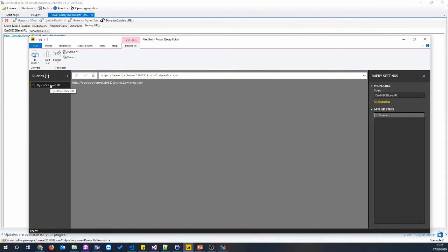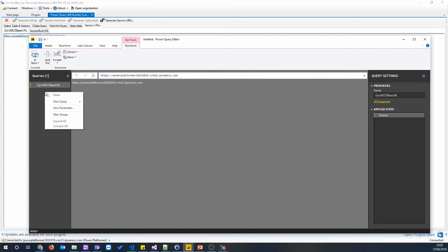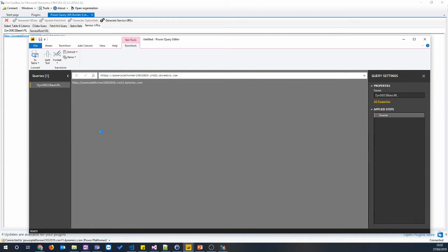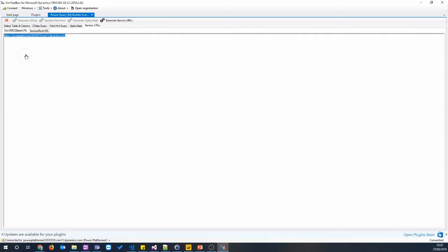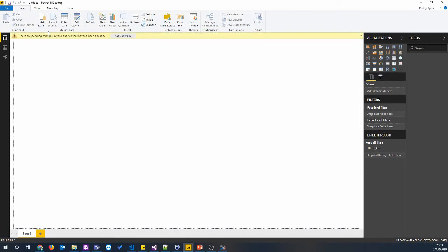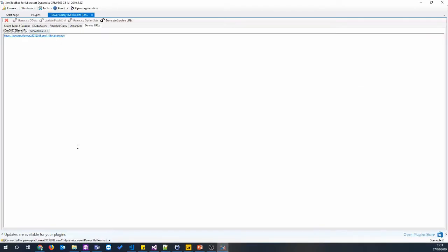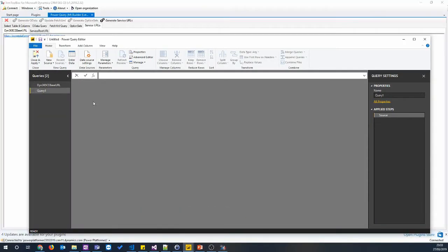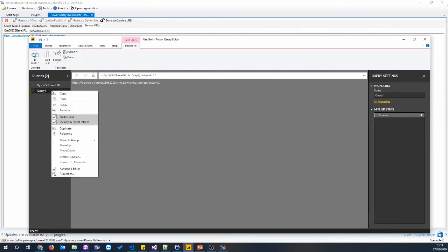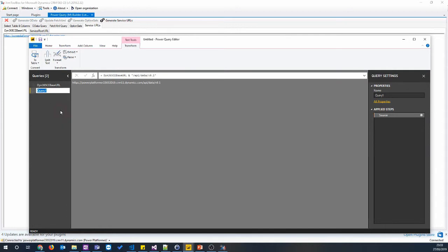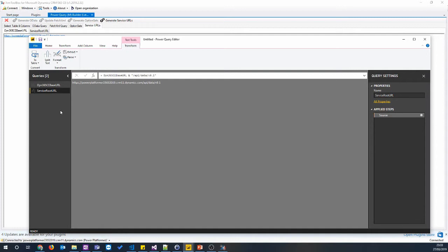Dyn365ce base URL. It's important to get these labels exactly right because they're used later when we generate the fetch XML. So what we'll do next is add the second URL. We're going to right click and click New Query, and again, select Blank Query. Do the same for that one, copy that across. And this one's called ServiceRootURL. I'm not sure if it's case sensitive, but just to be sure we'll make it exactly the same. So that's us got our two URLs.